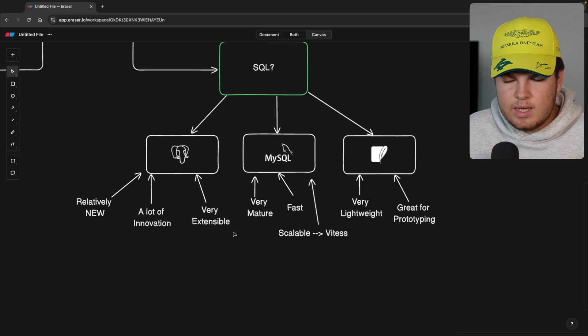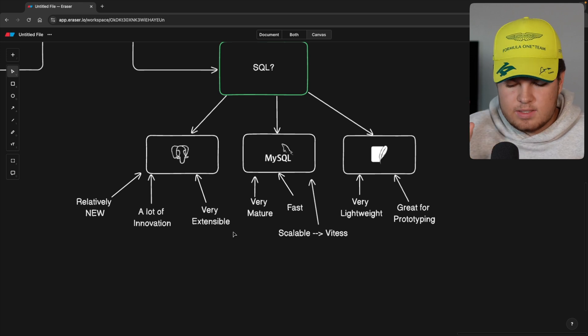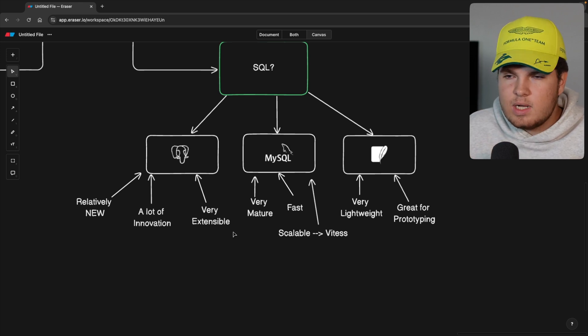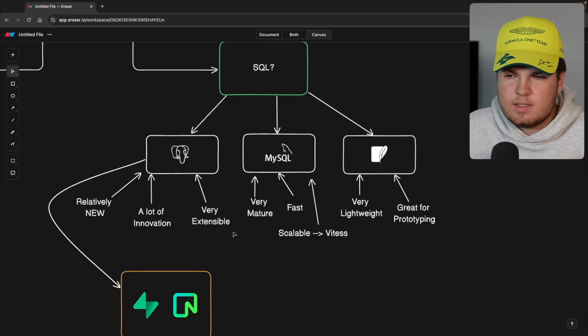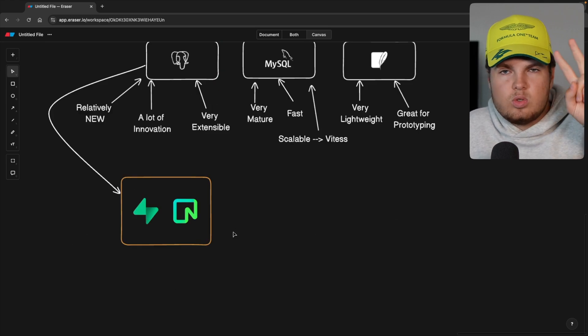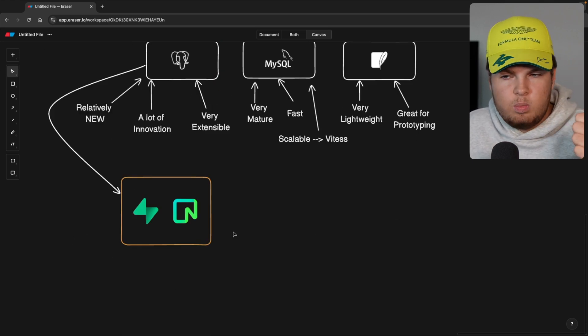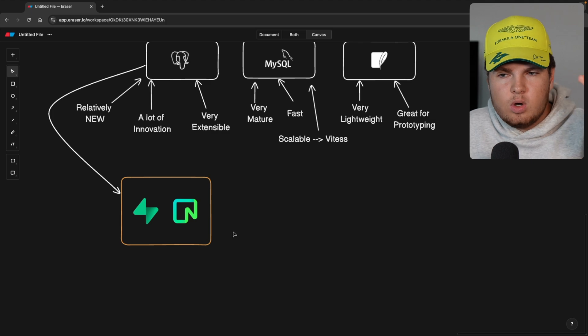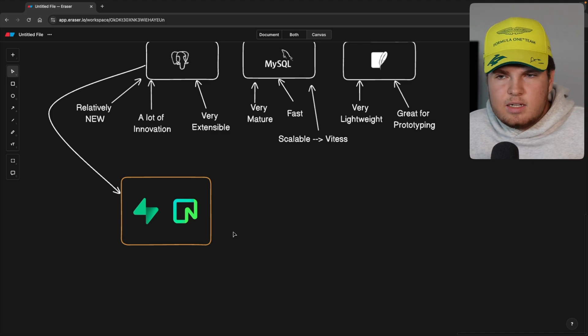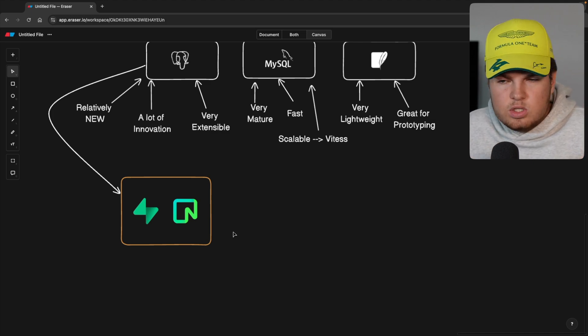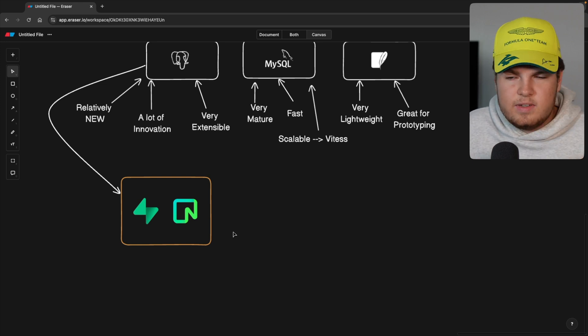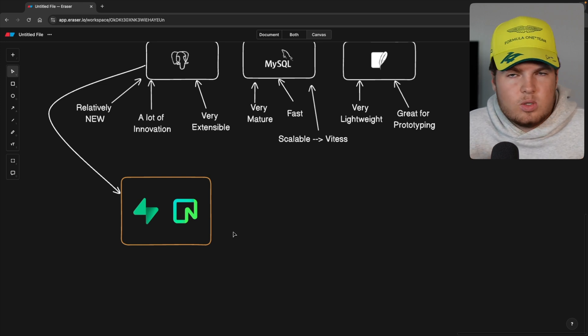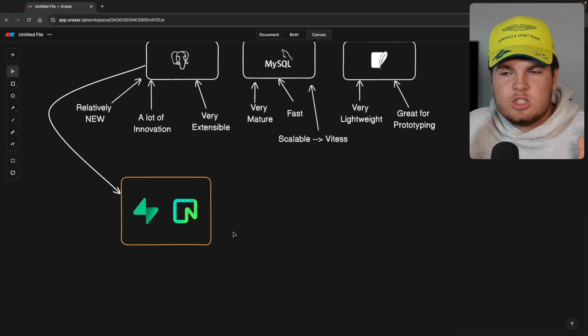And since we now know all of that, let's now also talk about database hosting. So let's start with Postgres. For Postgres, I recommend two solutions. That's either Superbase or Neon. Superbase is just your standard Postgres host, which is managed. It's very easy to use. It's relatively cheap. And that's also what I use for my website, janmarshall.com.